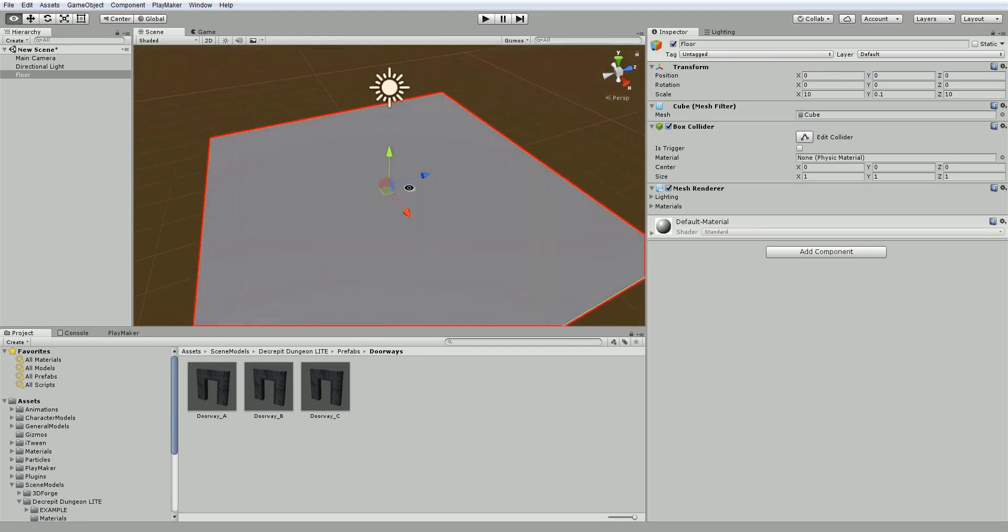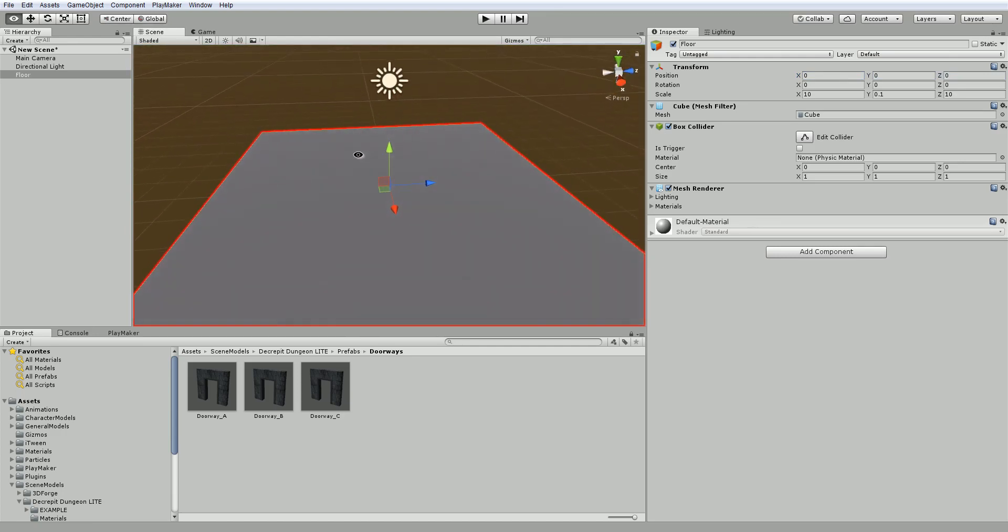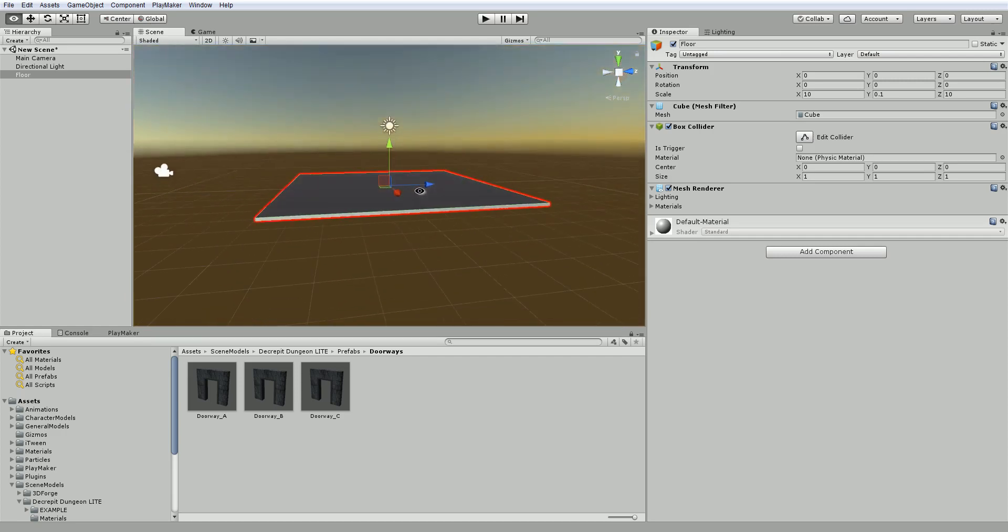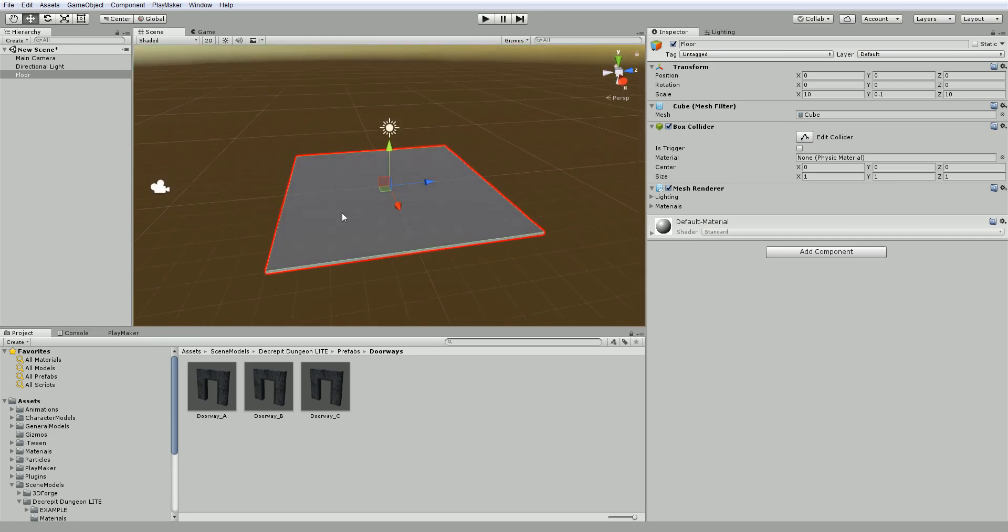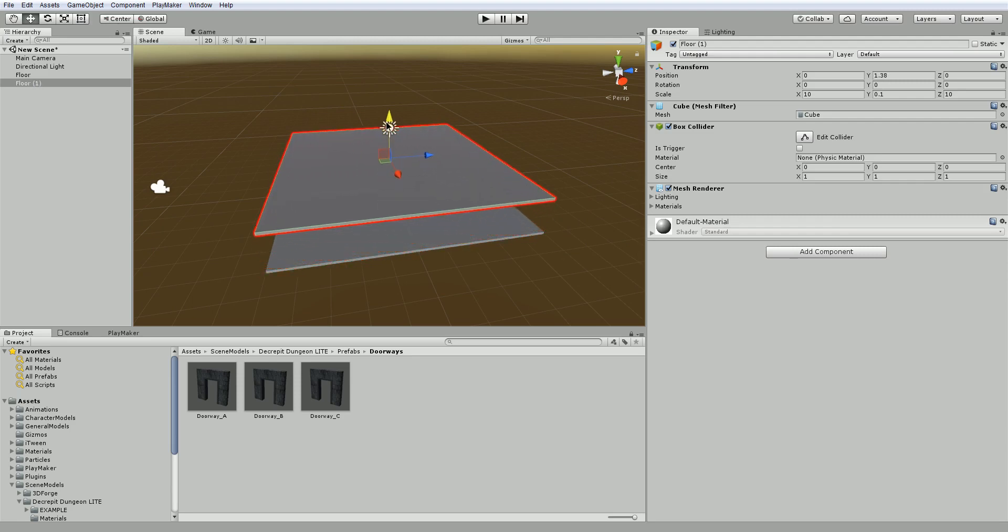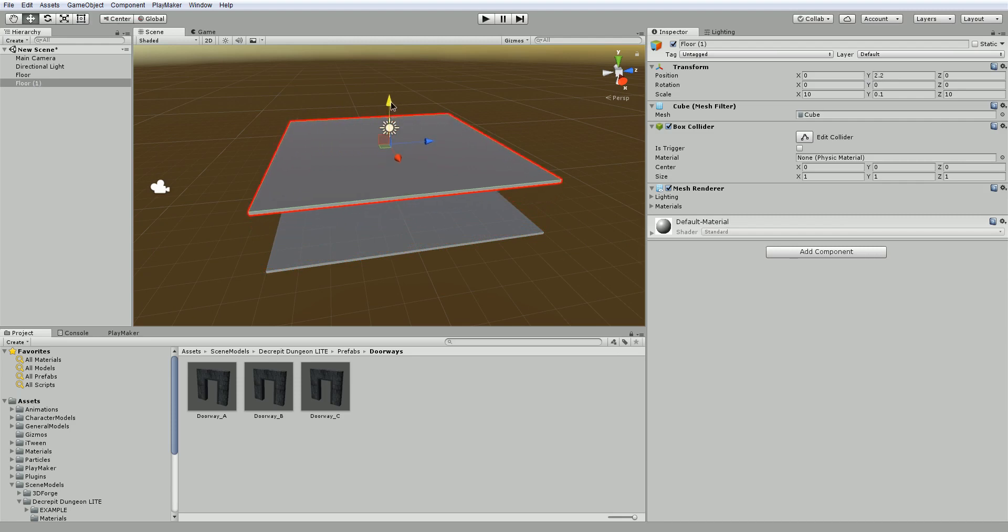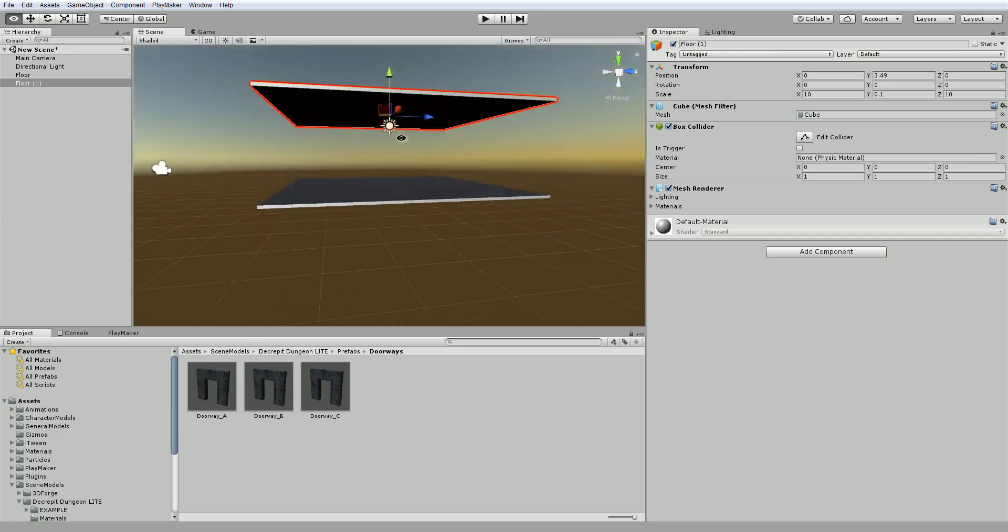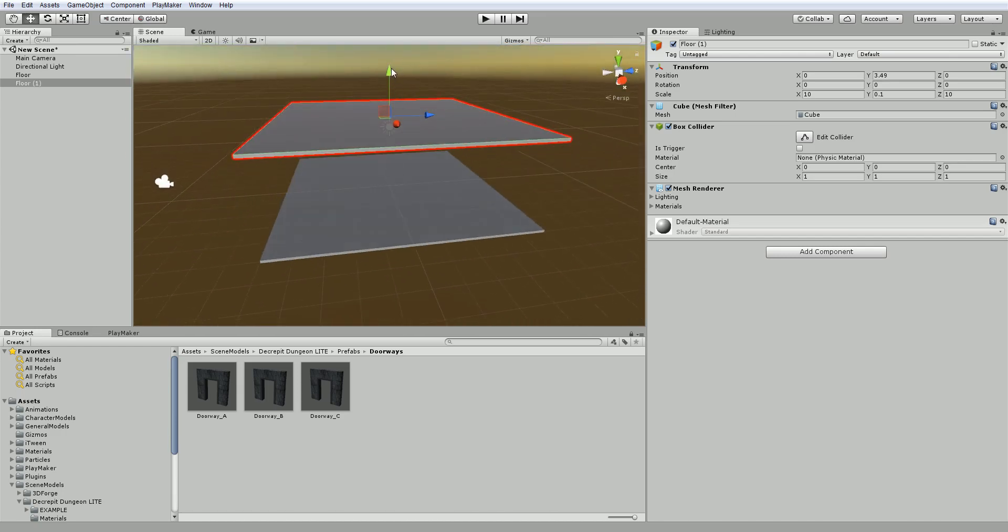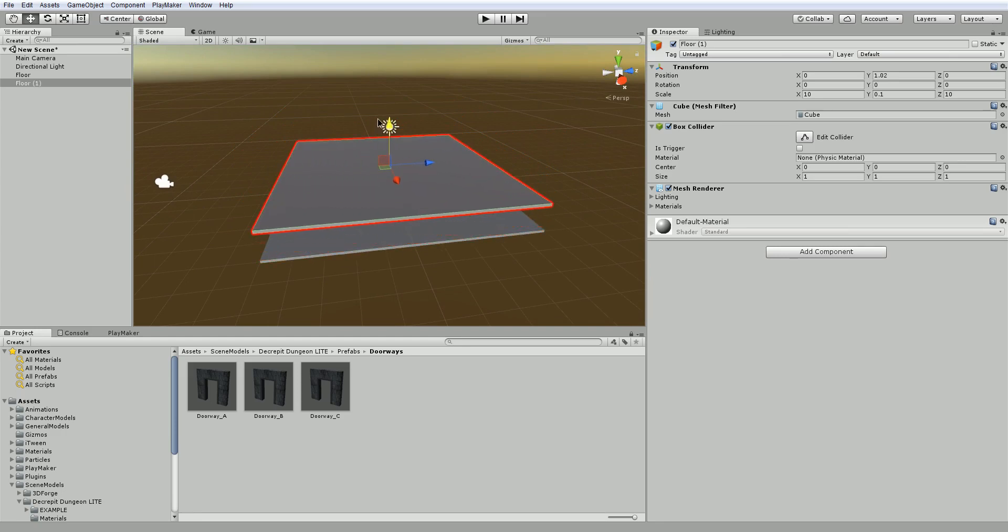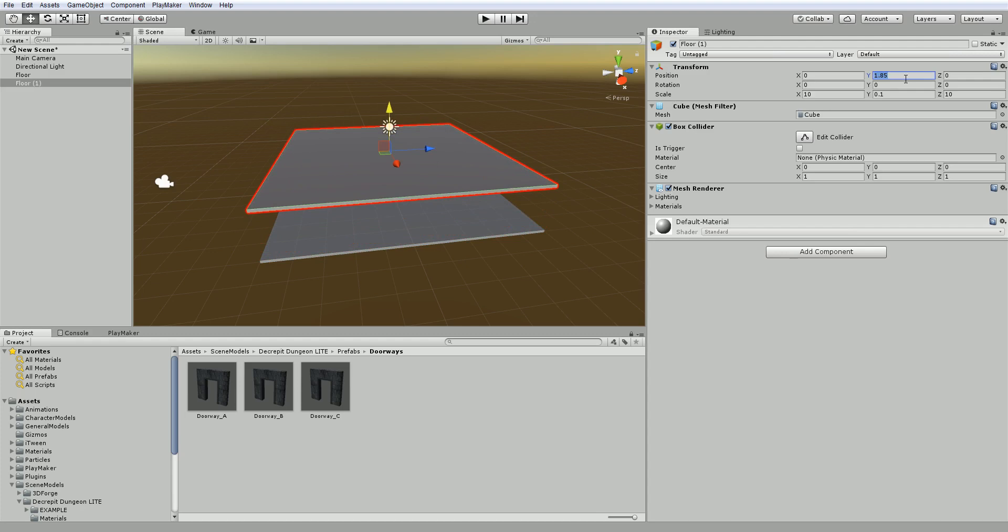For example, if we were to take this floor and say Control D for duplicate, so now we have floor and floor 1. I drag it up along the Y axis, you can see the Y axis over here in the transform getting higher as I move it away. So this is how we know what position something is relative to another object. So 0, 0 is here, we can see 1, 1. Let's set this to 2, so now it's 2 above.